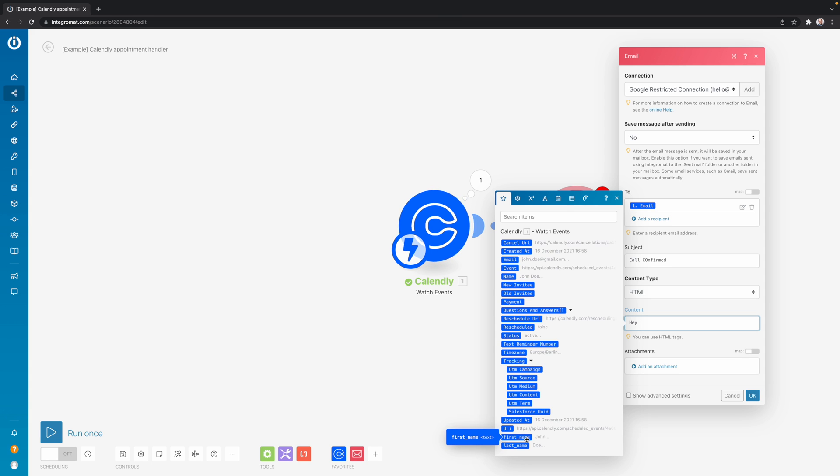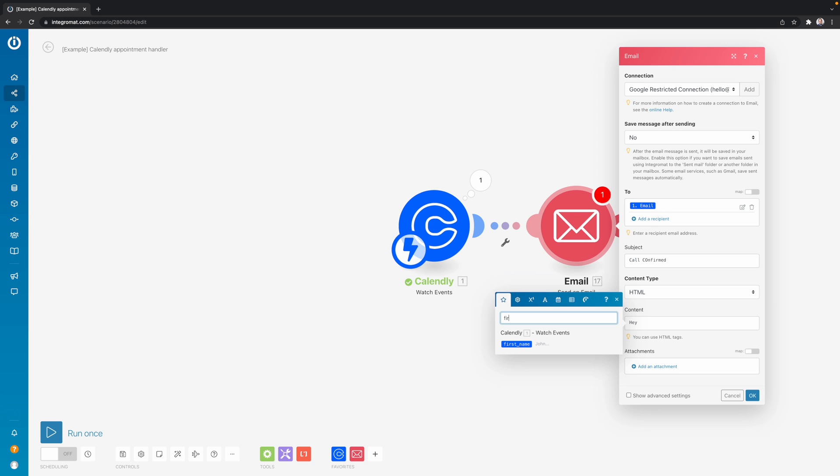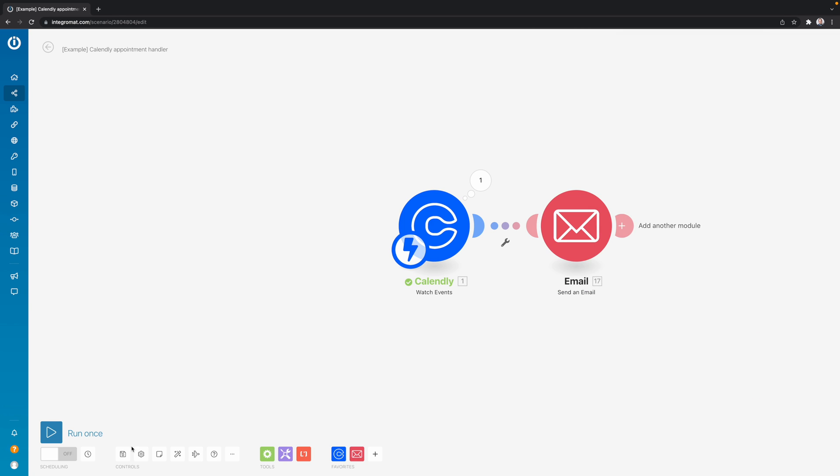and then over here we have first name. And one little trick, which is maybe handy, if you sometimes have a list of lots and lots of variables, you can also search for items up here. So I can just also type here first. And then you see here that the first name will show up. So then I would say here, hey, first name, exclamation mark, and then I click here, OK. Then I'm going to save it.